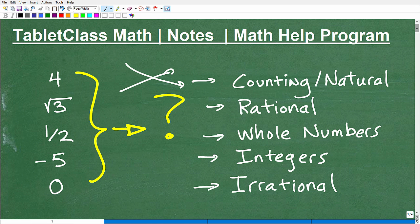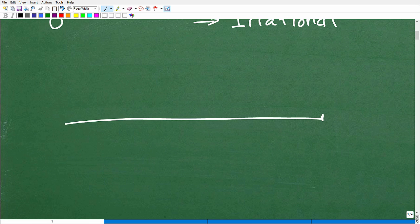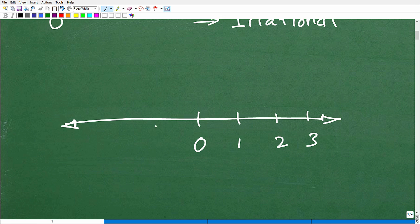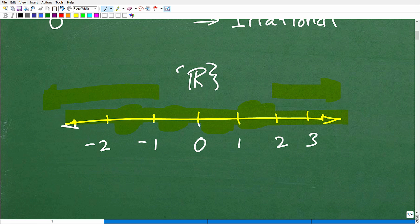Before we get started, let me show you what I'm talking about. If you look at a number line, here's zero, then we have one, two, three, negative one, negative two, and so on. It goes to negative infinity one way and positive infinity the other. All these numbers — fractions, decimals, positive and negative — this is what we call the set of real numbers.